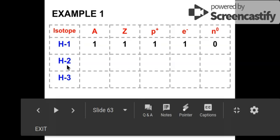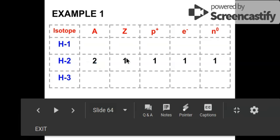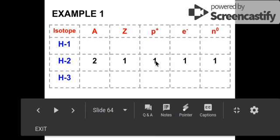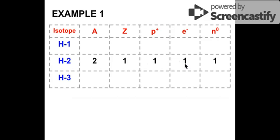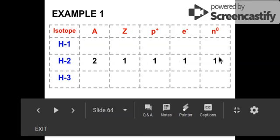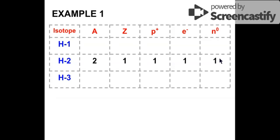Now let's go to the second isotope, hydrogen-2. Because it's a 2 now, the mass number becomes 2. The atomic number is still 1 because it's still hydrogen. Because atomic number equals protons, it's also 1. And because it's neutral, it also has 1 electron. Because your mass number is now different, mass number minus atomic number — 2 minus 1 — gives you 1 neutron. The neutron number can be determined using the A minus Z formula.